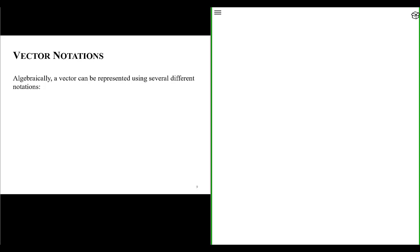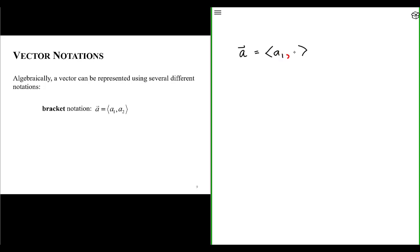Algebraically, a vector can be represented using several different notations. A very common notation that many textbooks use is bracket notation. With bracket notation, we represent the vector between two pointy brackets — basically less-than and greater-than symbols — and there are two pieces or components to the vector: a first component, a comma, and a second component. Be careful, because this does not indicate a point in space. Those arrow brackets with a comma between them specify the two components of vector A.